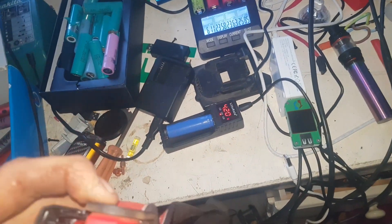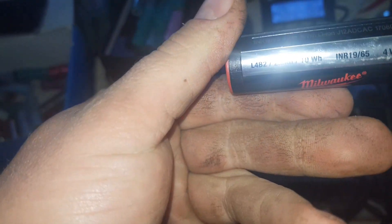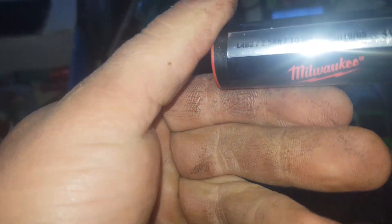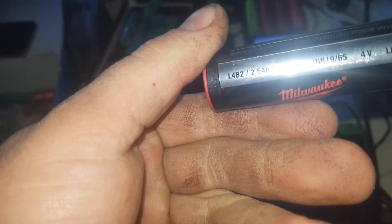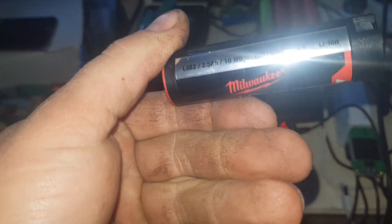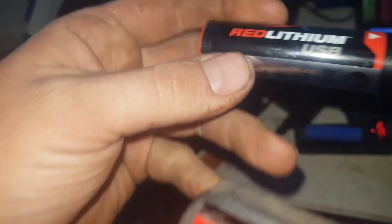I'm just going to have a look, see if it has watt-hours actually rated. So here's the cell that goes inside them. So it's 2.5 amp-hour for 10 watt-hours at 4-volt lithium-ion. So it's just an 18650, just like these.